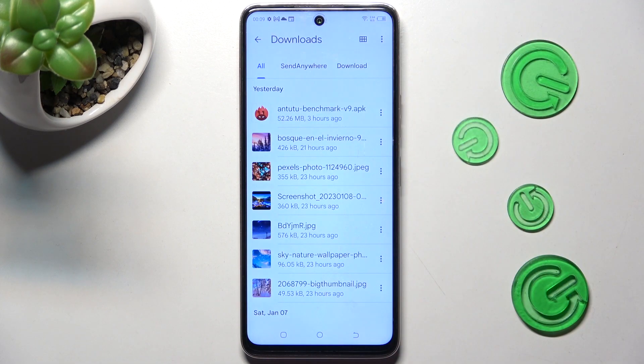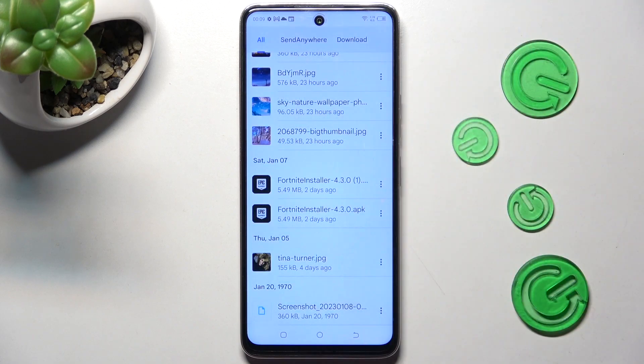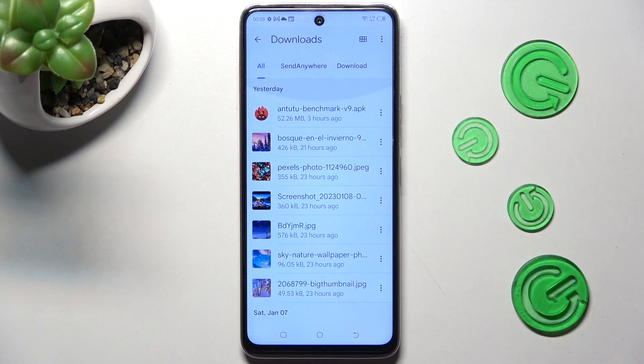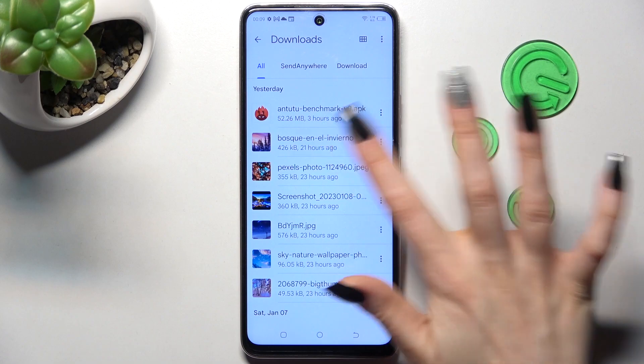As you can see, all my downloads are over here. If you want to access one, just click on it.